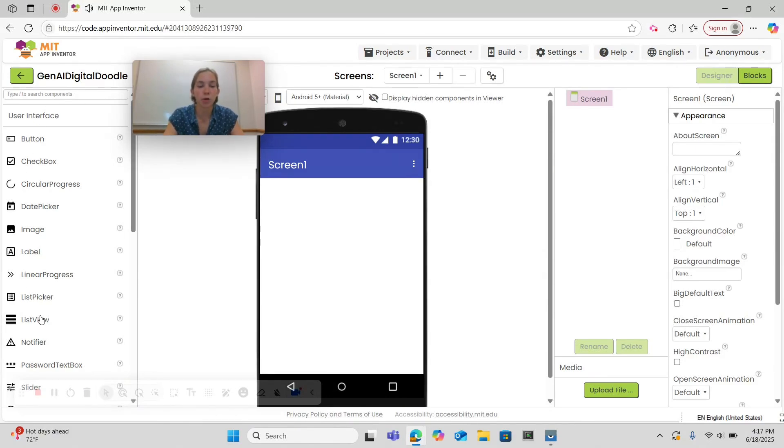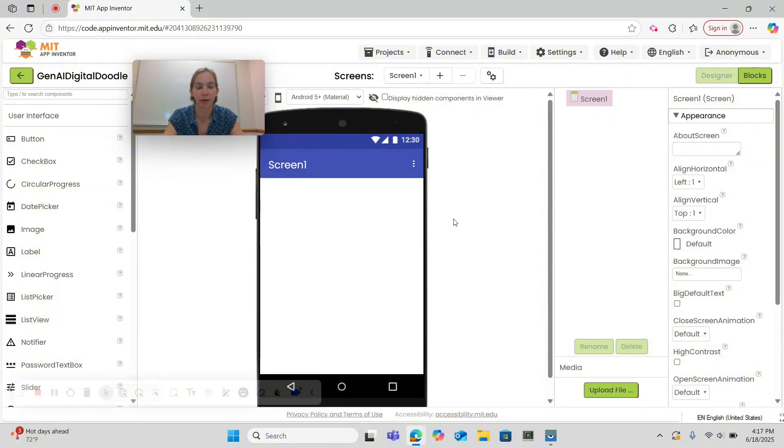This will bring you to the designer page. Over here on the left, we can see our components, on the right, the properties, and in the middle of the screen where we'll build our app.